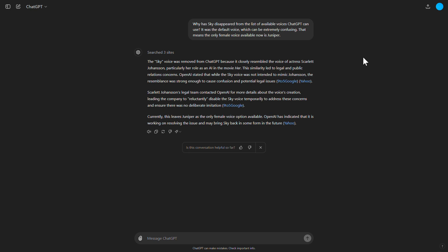Recording toolbar. System audio unmuted. Select mute system audio button, discard recording button, pause recording button, stop recording button.